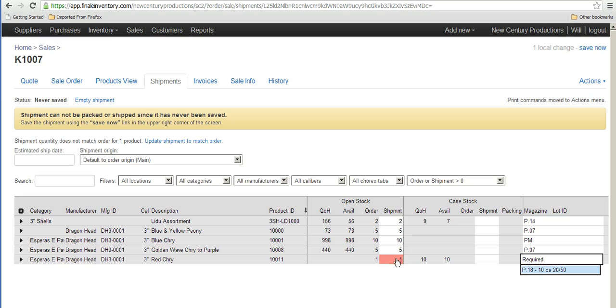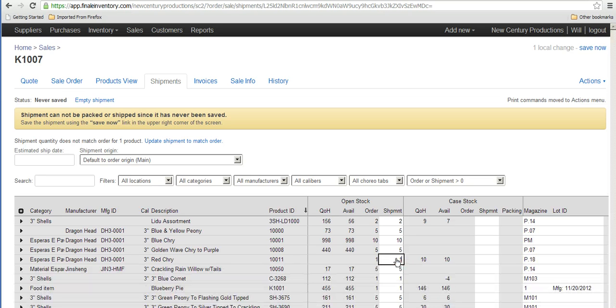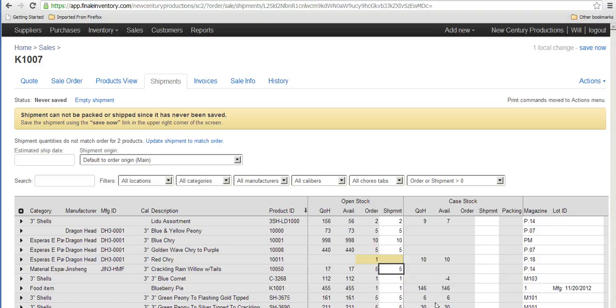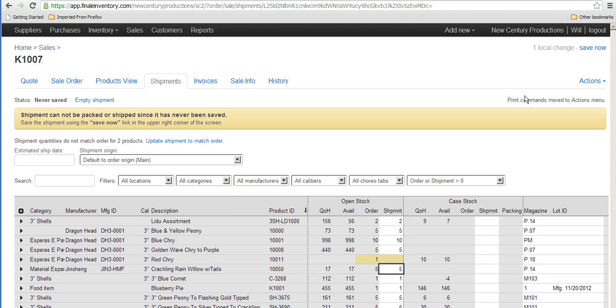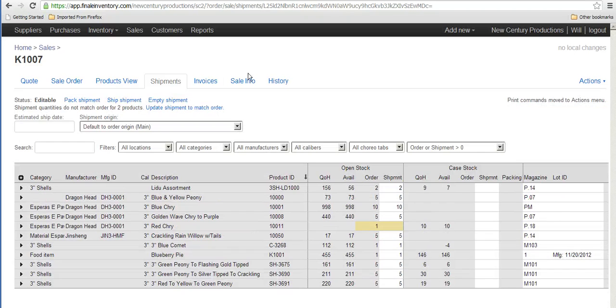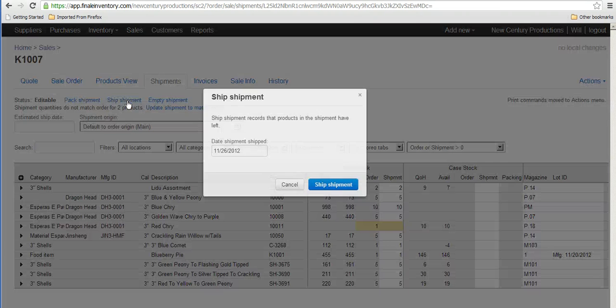But in my example I just wanted to ship individual items, so I just zeroed that out and now save the order and ship it.